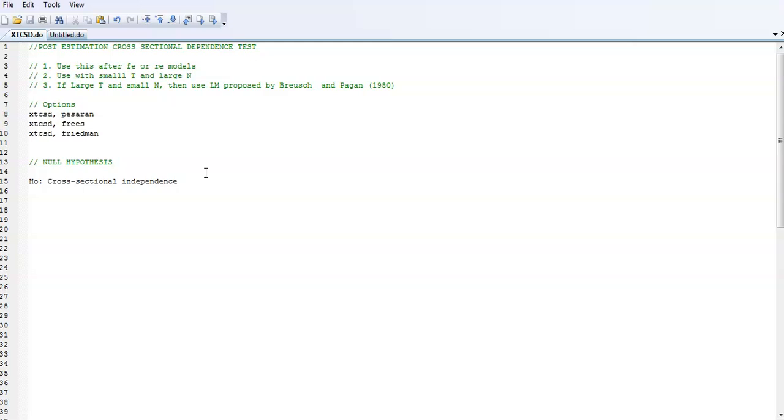For this particular test we're going to do today, we use this test with small T and large N. That is, you have panel data where the time variable is smaller than the cross-sectional units. If you have panel data where your T is large and your N is small, then you have to use the LM test of Pesaran. The command to use is xtcsd, and we have three options: the test by Pesaran, the test by Frees, or the test by Friedman.